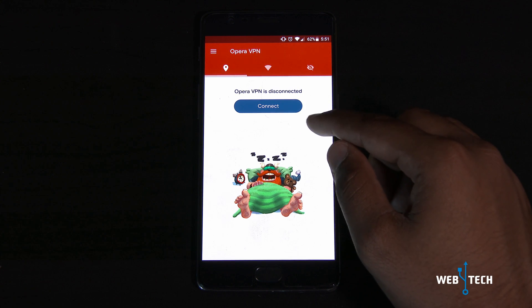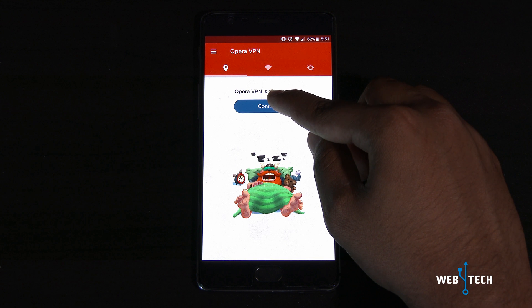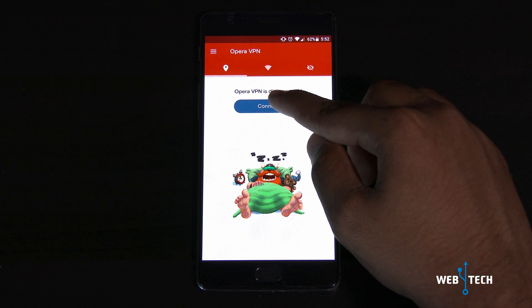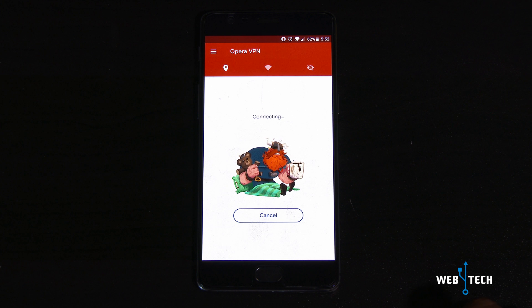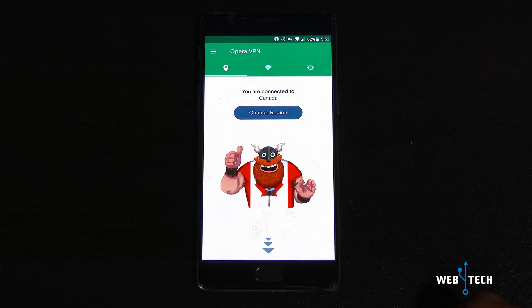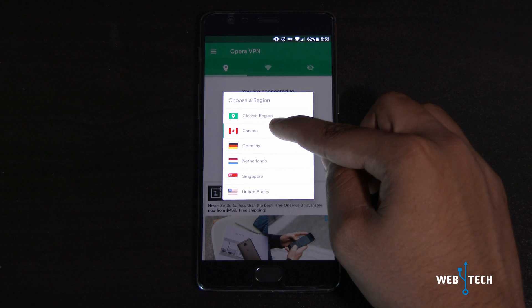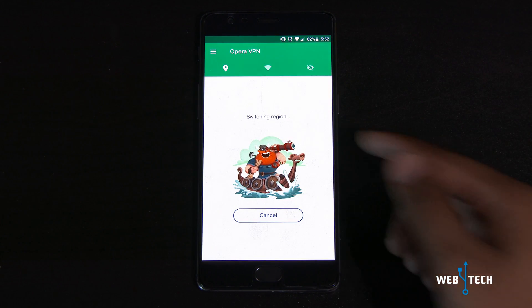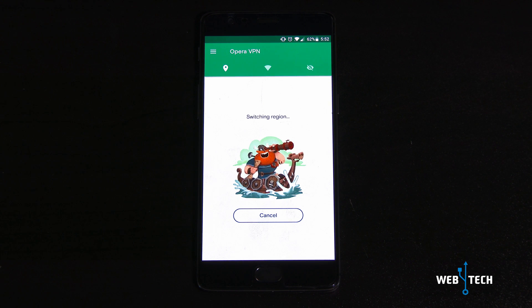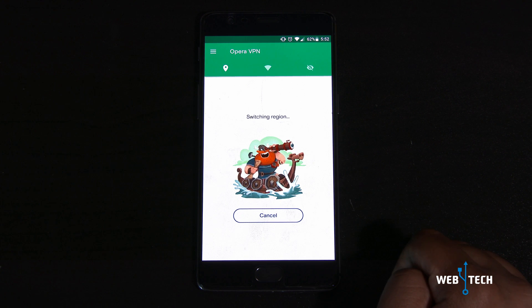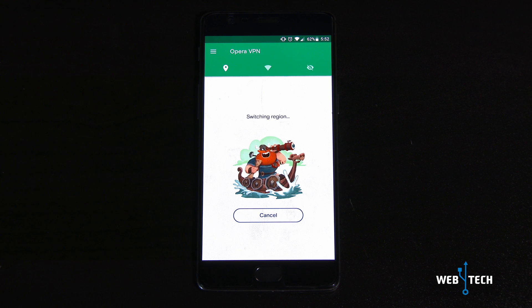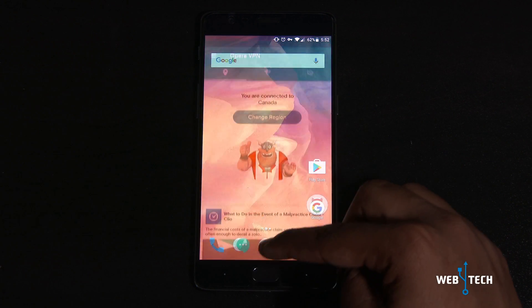We're going to run a VPN to grab the update quicker than expected. OnePlus releases updates first to different countries before it comes to the US. I'm in the US and I usually get updates last, but I'll show you how to get it first. Connect the VPN and check the country — you want the region set to Canada. Once you're on Canada, the update will come right away in your system update.